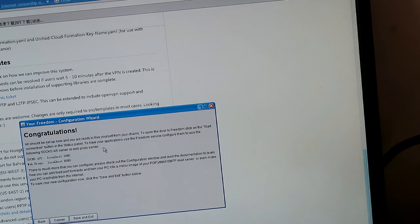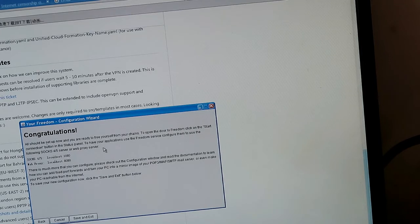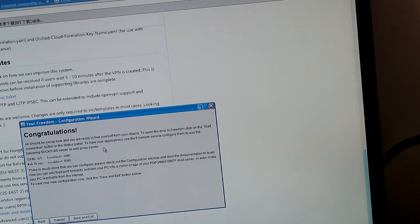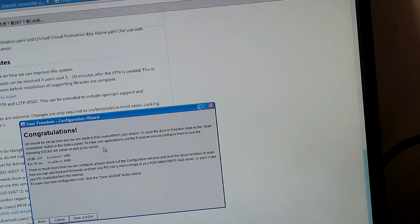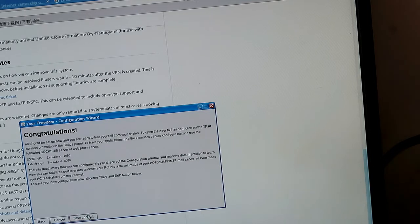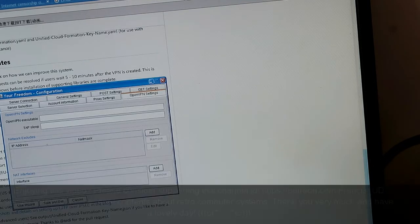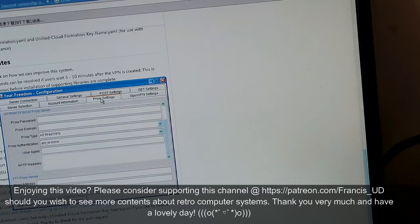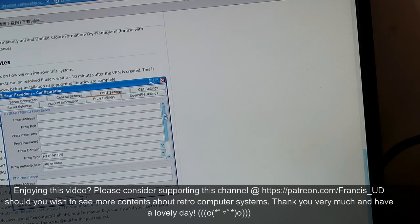So socks 4/5 localhost, the proxy localhost 8082. Okay, let's try that.